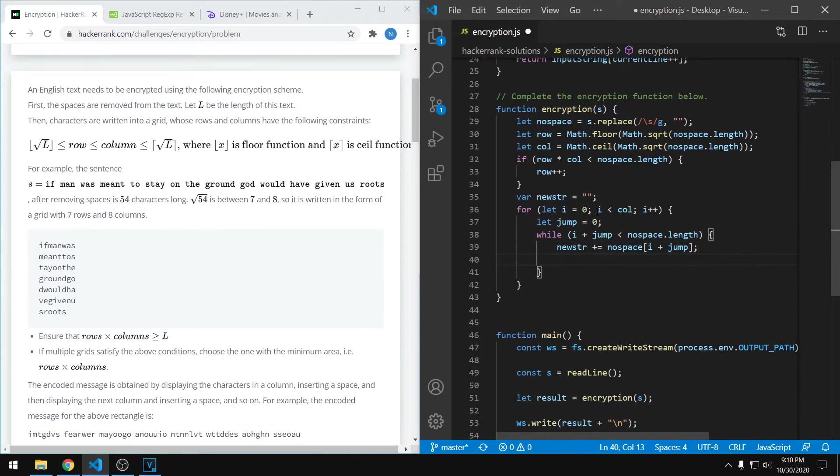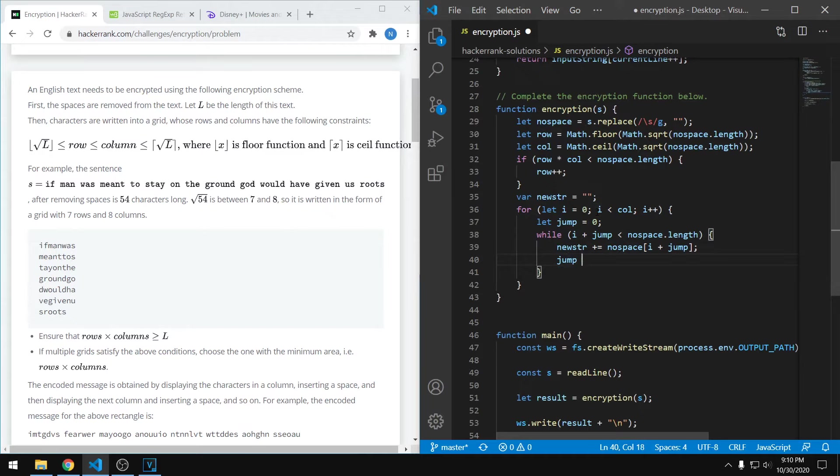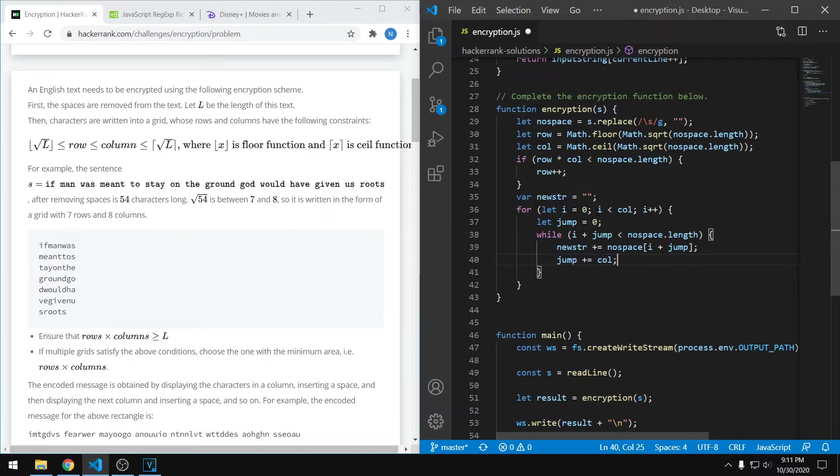And this next part is really important, and that is to increment the jump value. We're going to increment it by the number of columns. Now there's not really a magic way just to know that you want to increment it by the number of columns. The way I figured this out was just by using paper and pencil and drawing out the grid, drawing out each index for every character, looking at the output and seeing that we want to increase the jump by the number of columns.